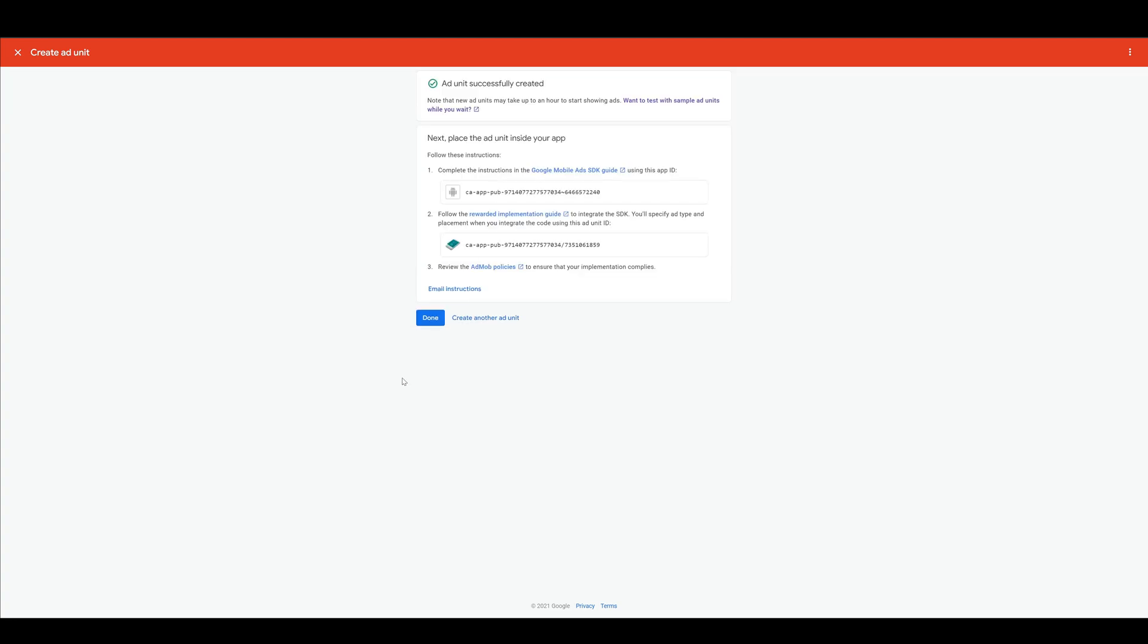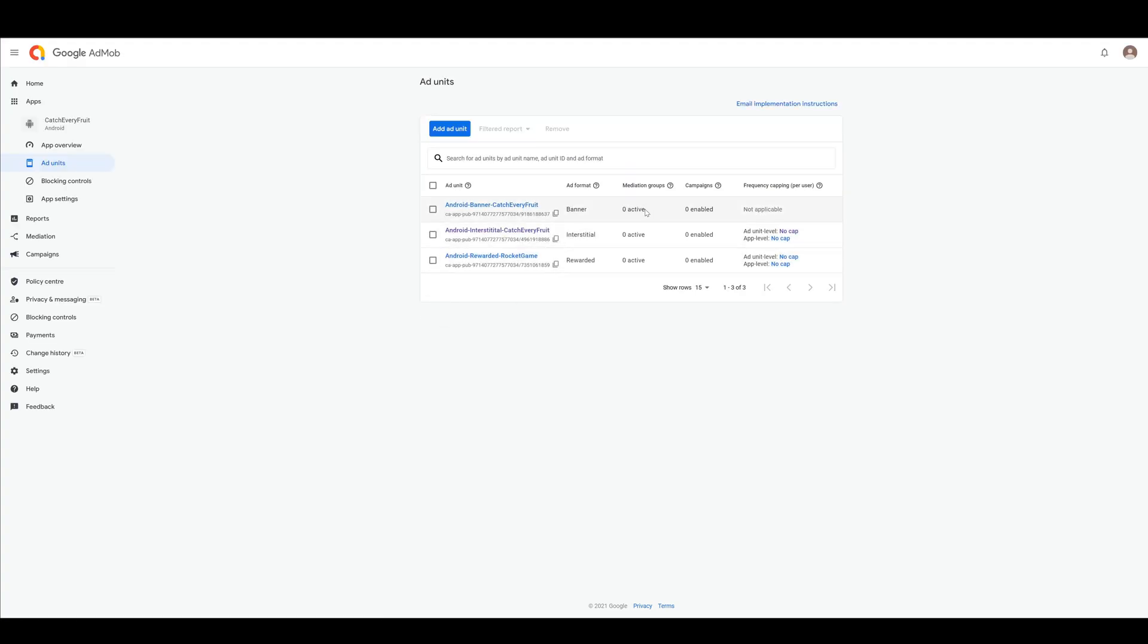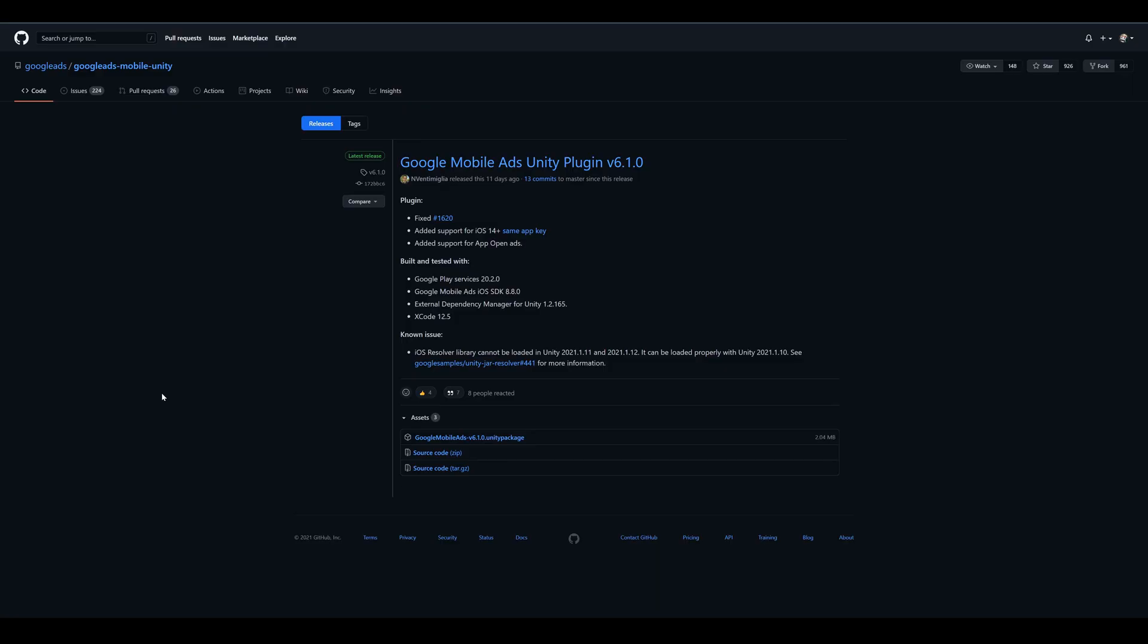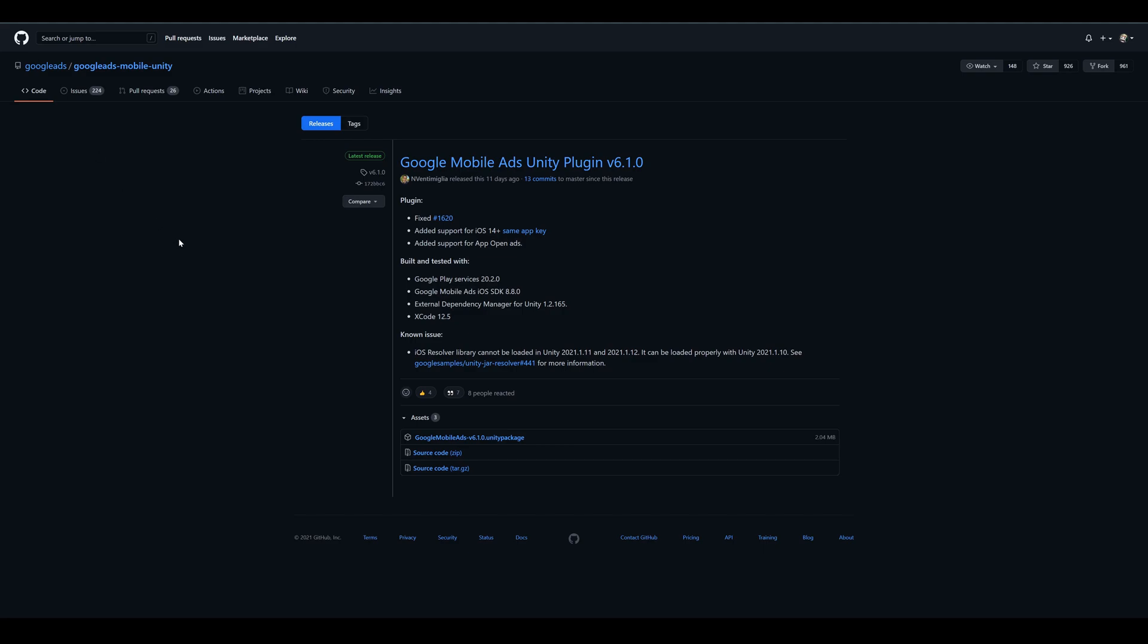You can always come back to your ad units and see your IDs and change the settings there. After we created all ad units we have to download the mobile ads plugin. We're currently using the latest build with version 6.1. If you have any issues you can always check the issues tab and search for it or create a new one if it's not already reported. You can download the package and then just double click and import it to your current project.